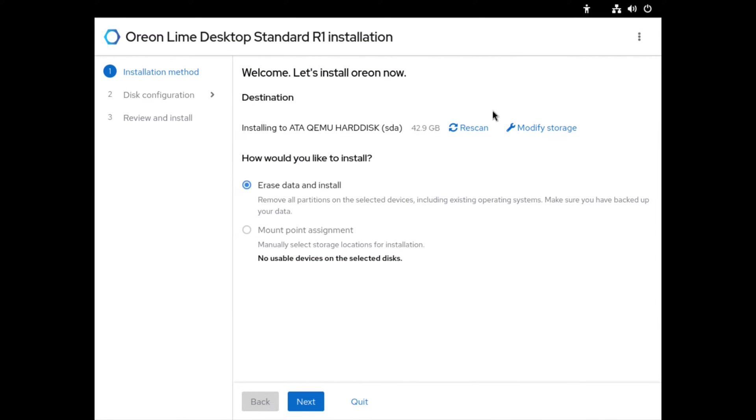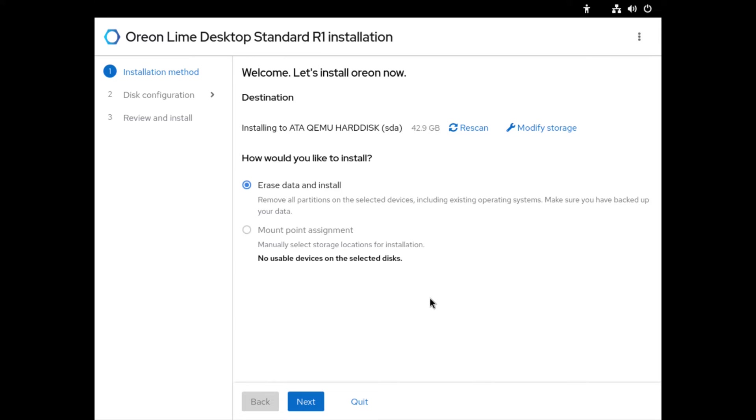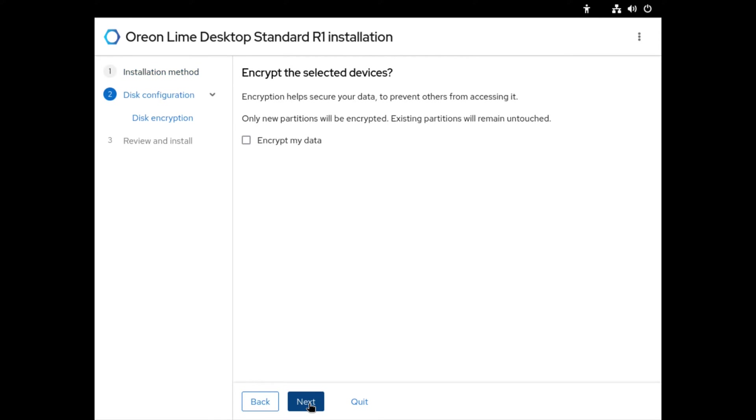So here we have the installer. I'm not familiar with this installer. I'm pretty sure it's just a modified version of the Fedora installer, but we're gonna run through it since it's the first time I take a look at it. Select to erase data and install. It's asking me do I want to encrypt my selected device, and I do not, so I'll just click next.